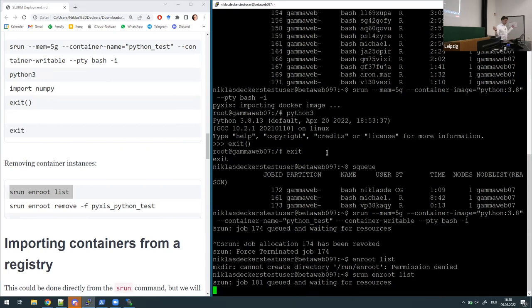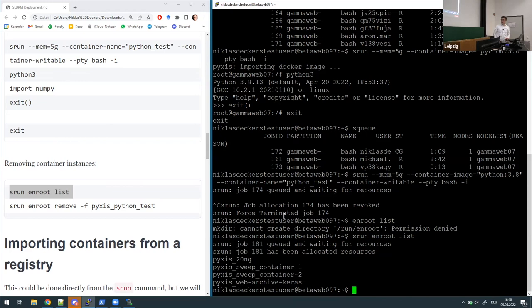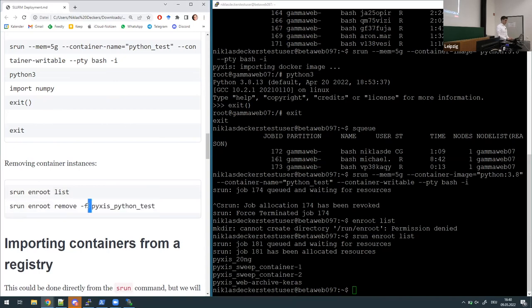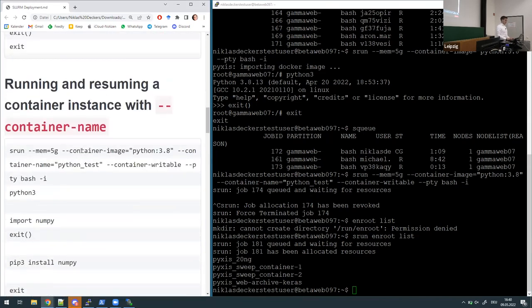Here you can see all the container instances that have been there previously. The 'pyxis' prefix — pyxis is another SLURM plugin that handles container downloads — every time pyxis downloads a container from a registry it adds this prefix. So if you want to remove the container you've just built, use this command with the '-f' flag, which tells it to not ask for confirmation but just force remove. Then you can freshly download a new container image and instantiate it under the same name again, and it also clears up file space.